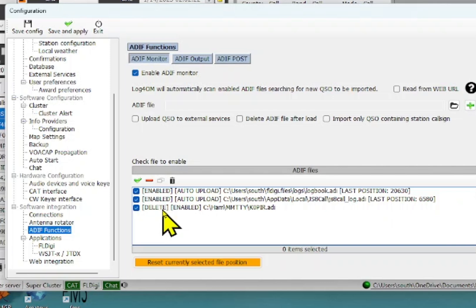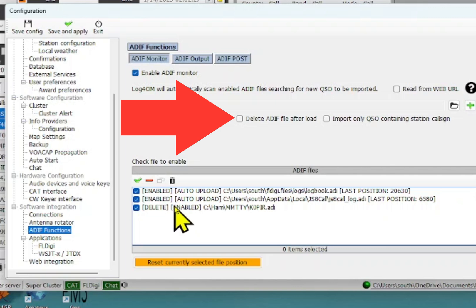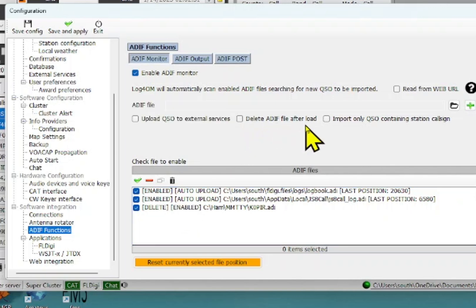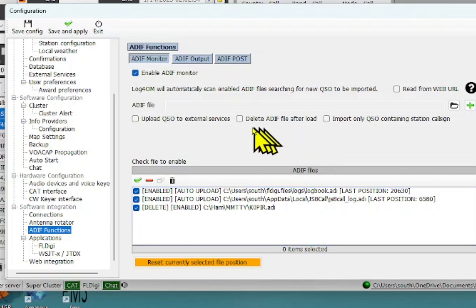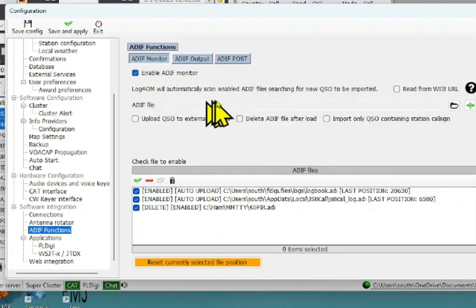Now, you might want to have it save that file. So I chose this option, delete the ADIF file after the load. I may go back in there and enter it again and not check that.